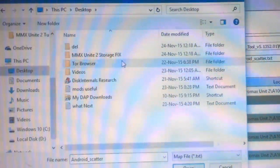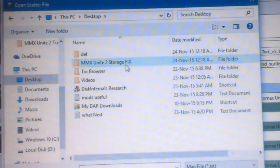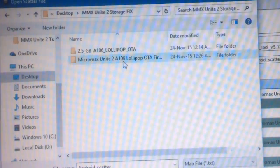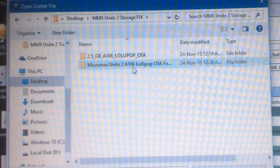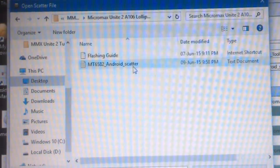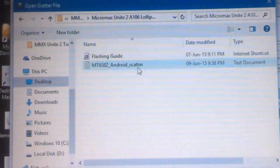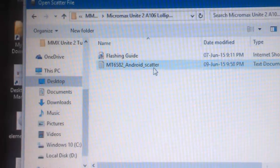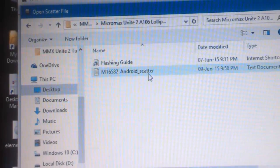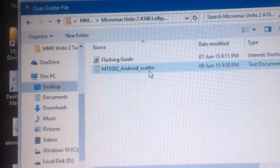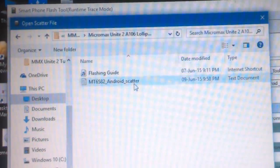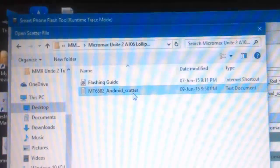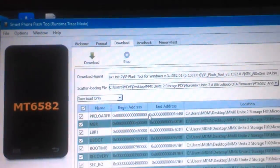On the desktop, go to the Micromax Unite 2 Storage Fix folder, then the Micromax Unite 2 Lollipop folder, and find the scatter file that we have already pasted into the OTF firmware folder. Just click on it.